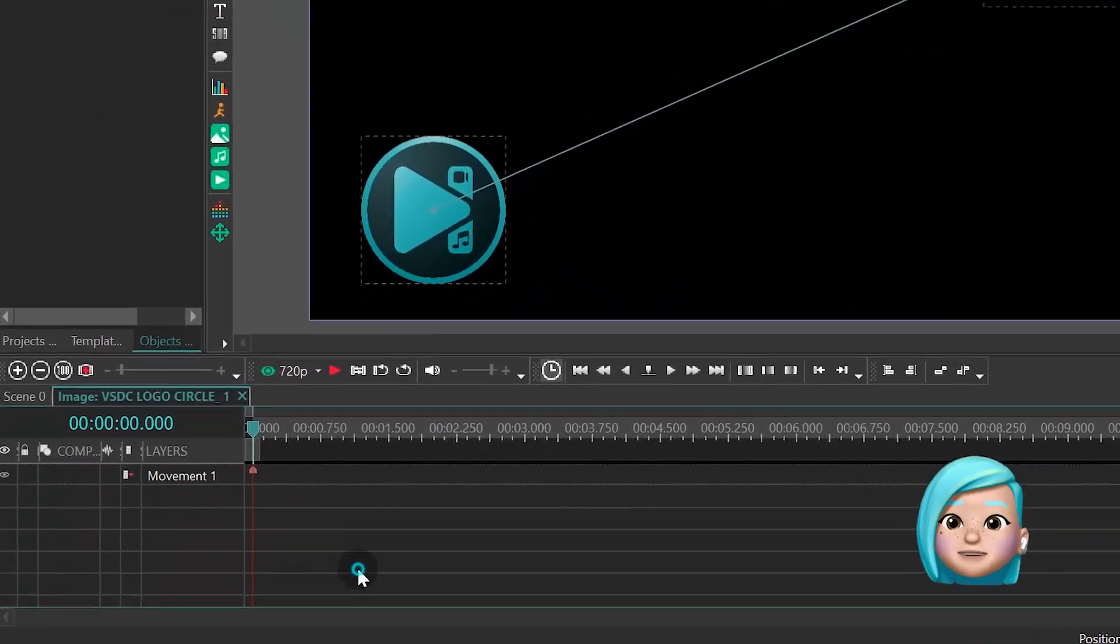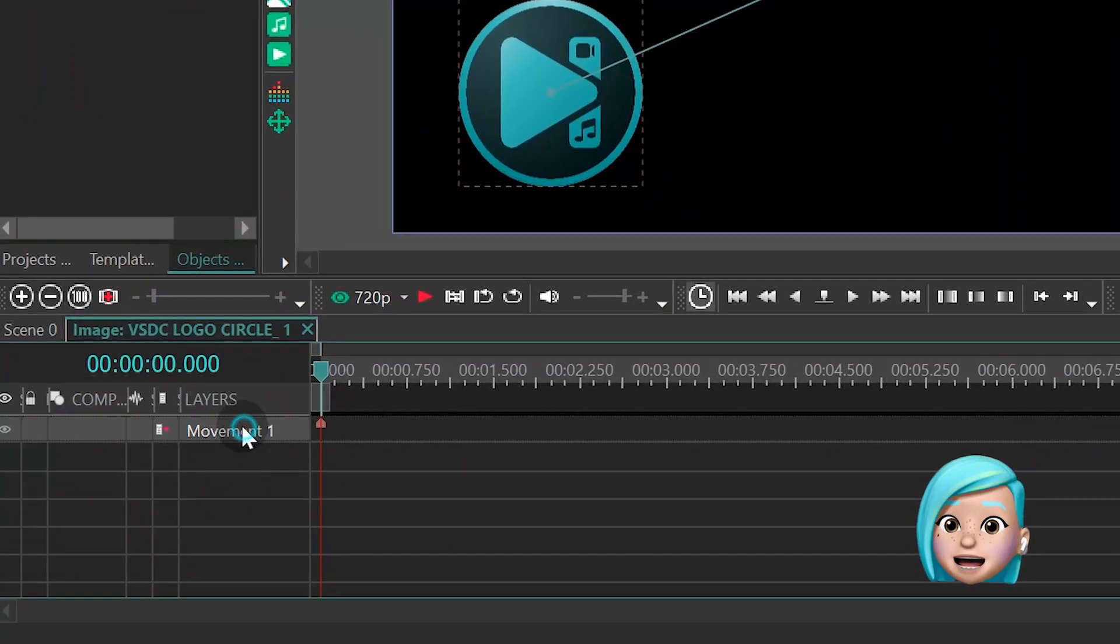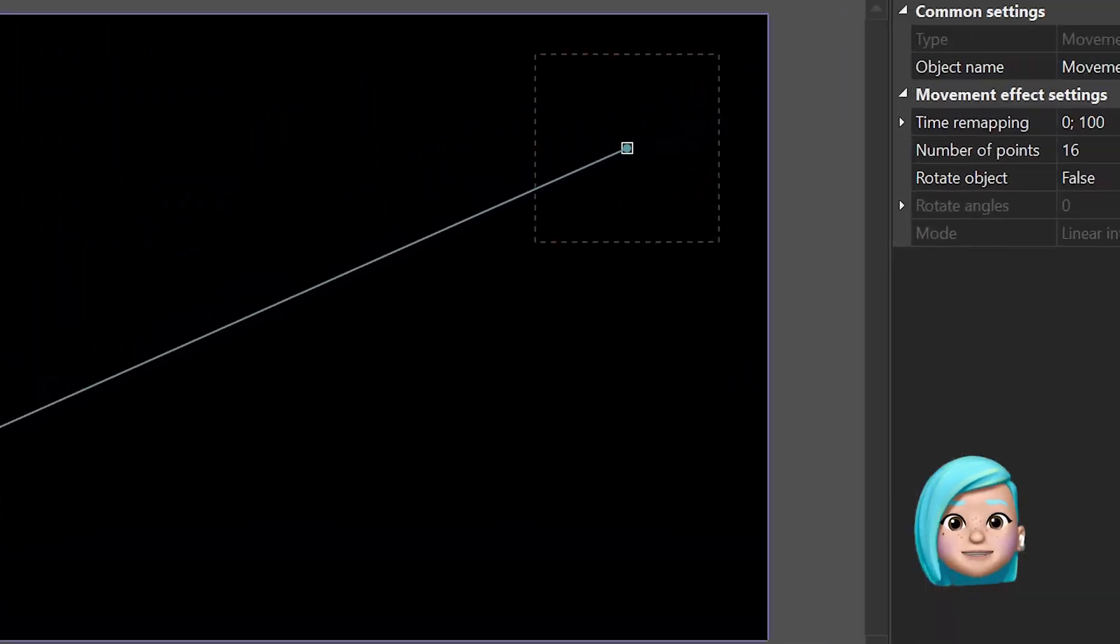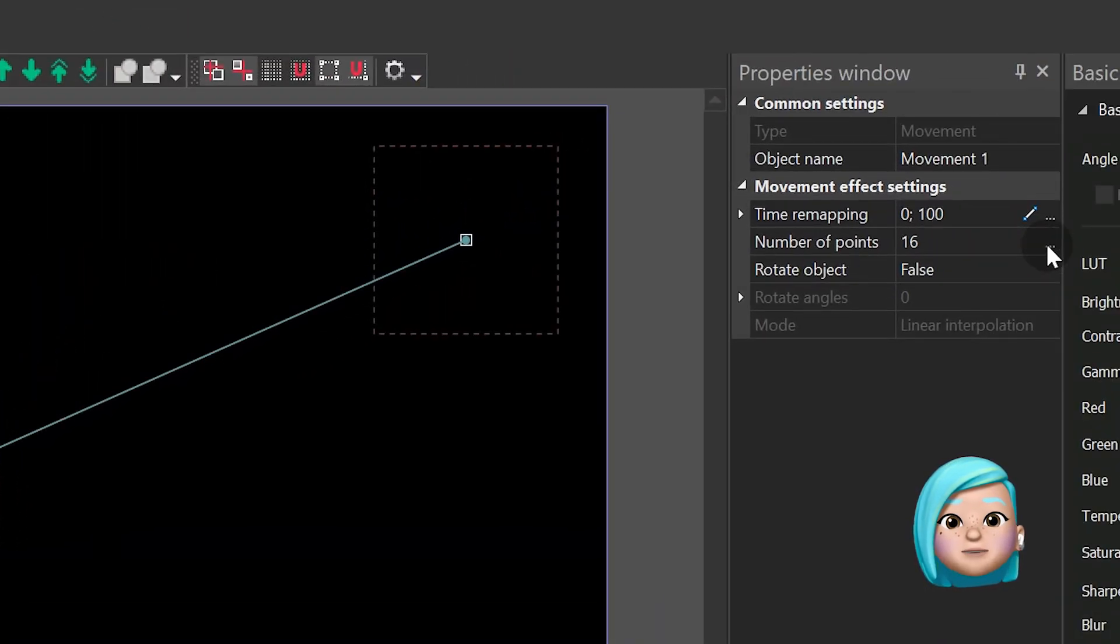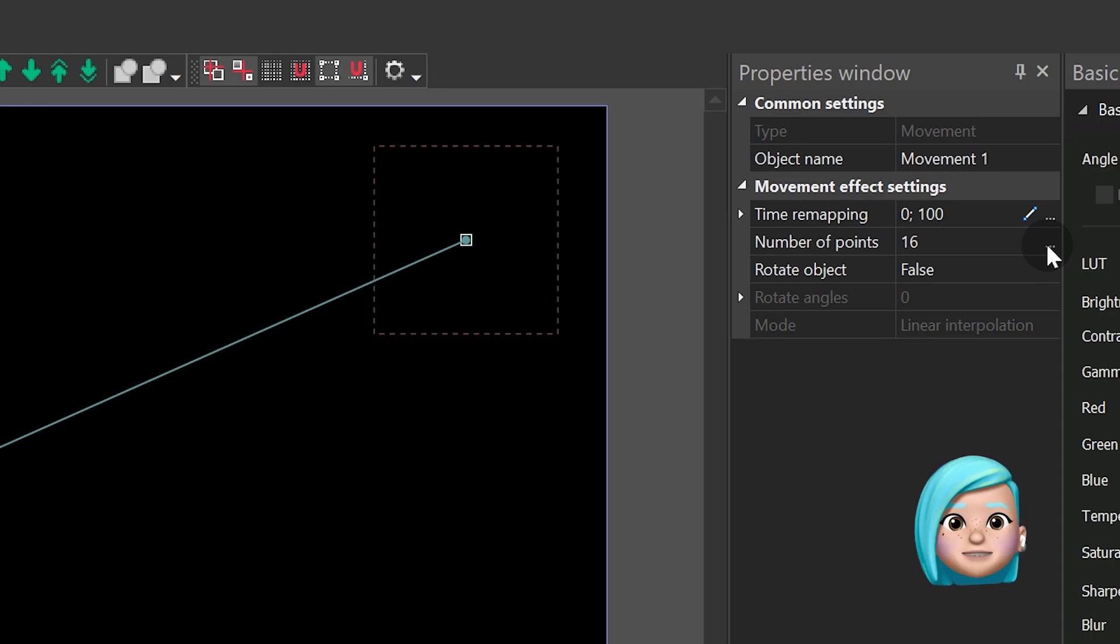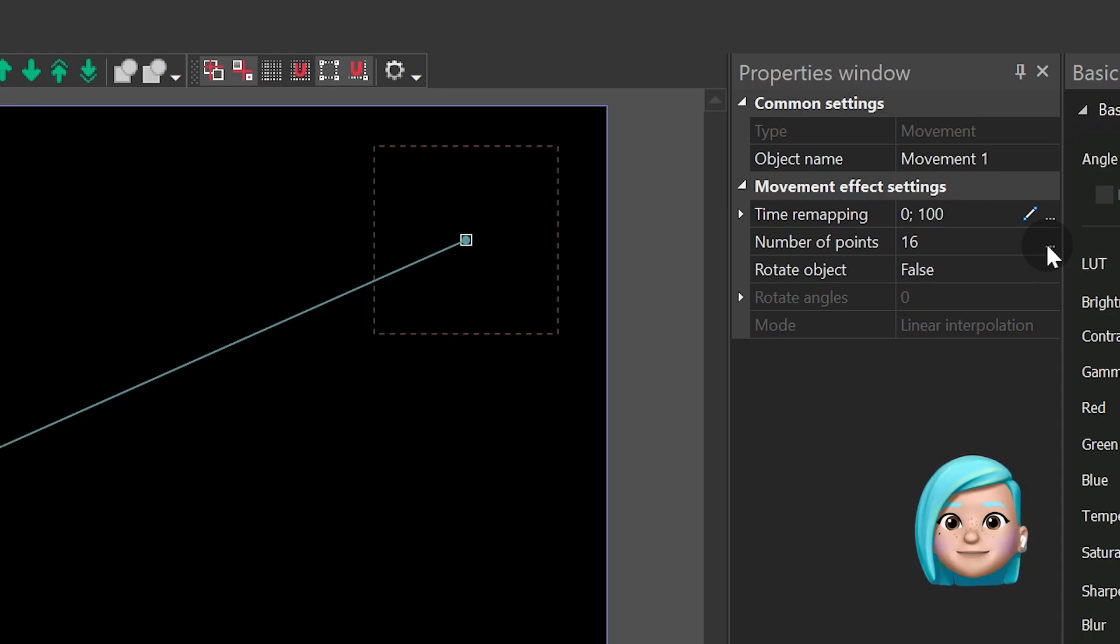Left-mouse-click the movement layer to open the properties window. We want to access the movement effect settings and, more specifically, the time remapping parameter.